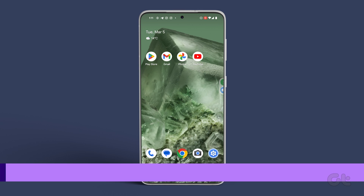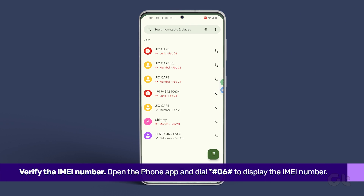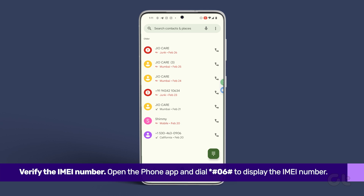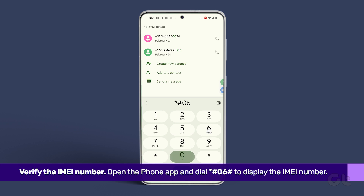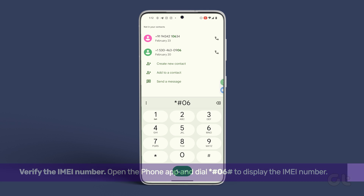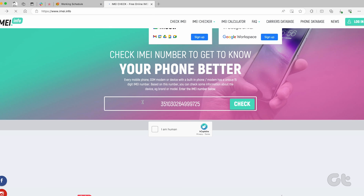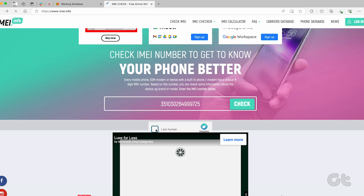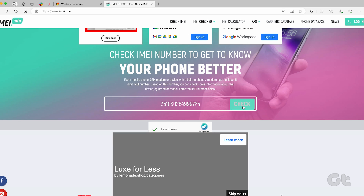Lastly, verify the IMEI number. Open the phone app and dial the following to display the IMEI number. Visit the IMEI website using the link provided in the description box below, enter the IMEI number, and proceed to check its authenticity.